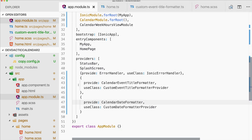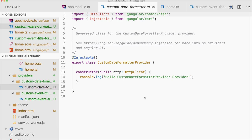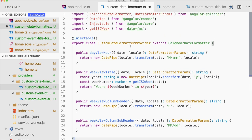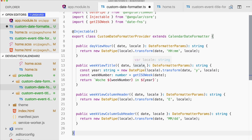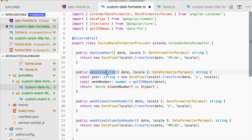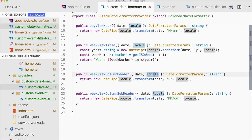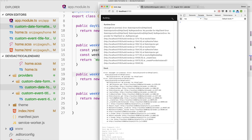For the CalendarDateFormatter, we extend it and overwrite methods like weekViewHour, the view title at the top — where we can use German words — and also the column headers, changing to a short day name and smaller format. Check out the tutorial post for the full code since there's quite a lot here.